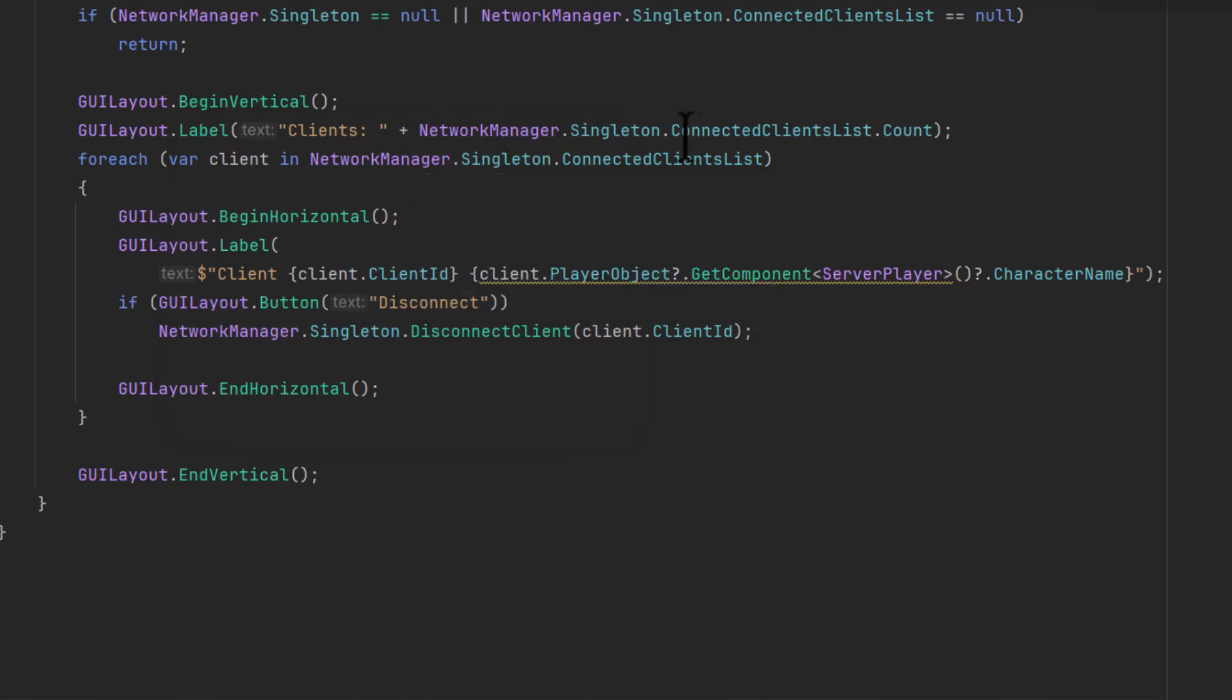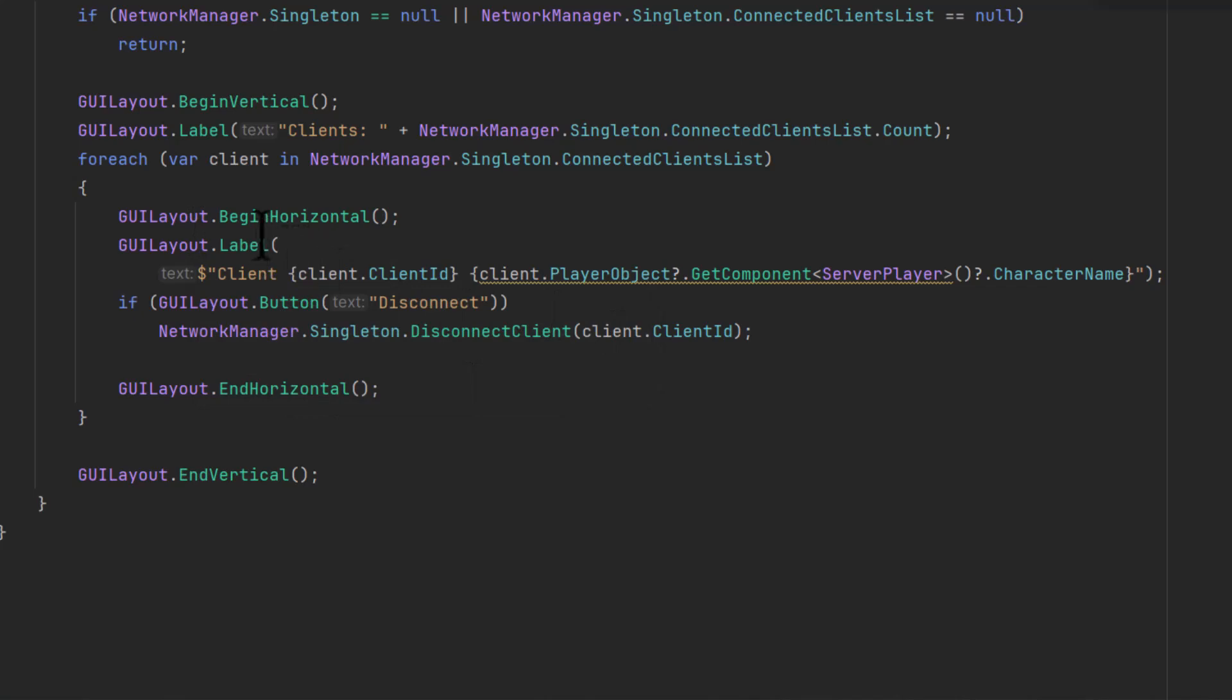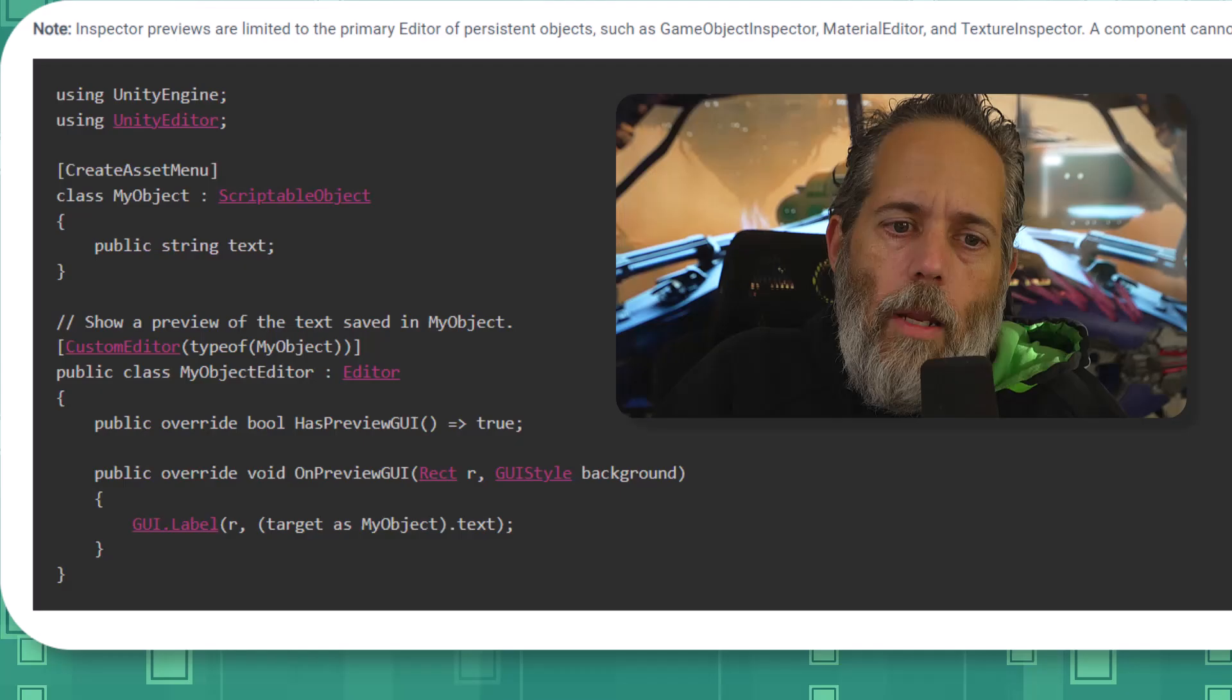Create a label for the number of clients, loop through all of the clients, begin a horizontal row. Oh yeah, the row is so that it can have a button there. So do a row with a label that has the client and their character name—it's their client ID and character name—and then a disconnect button that disconnects them.